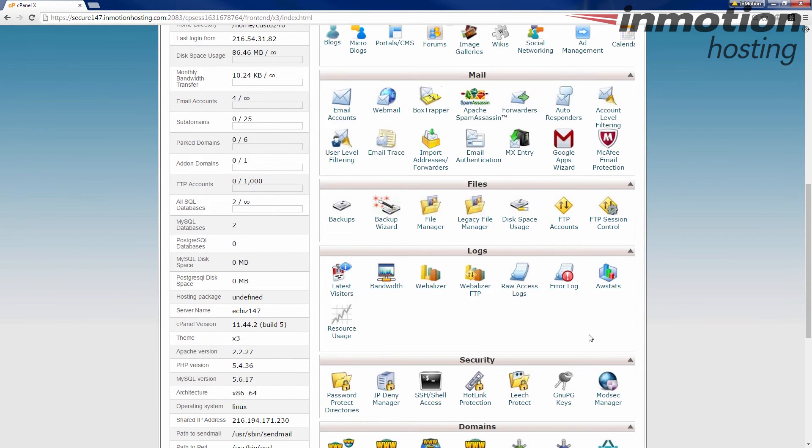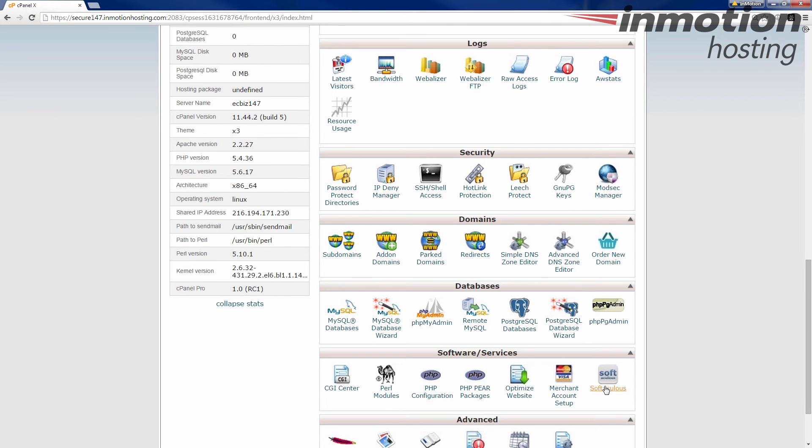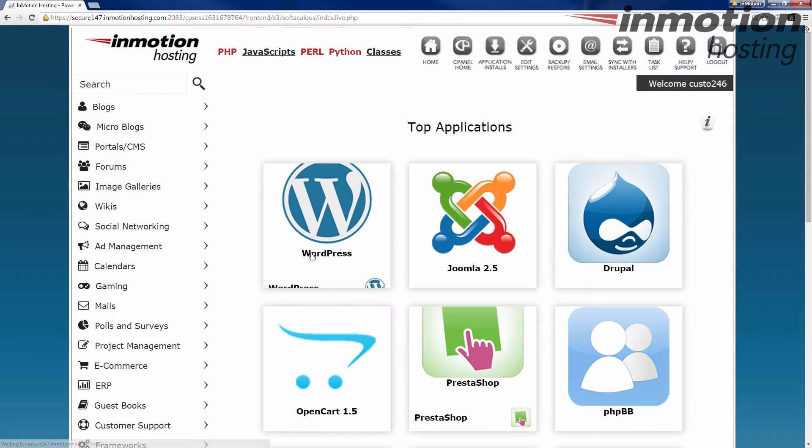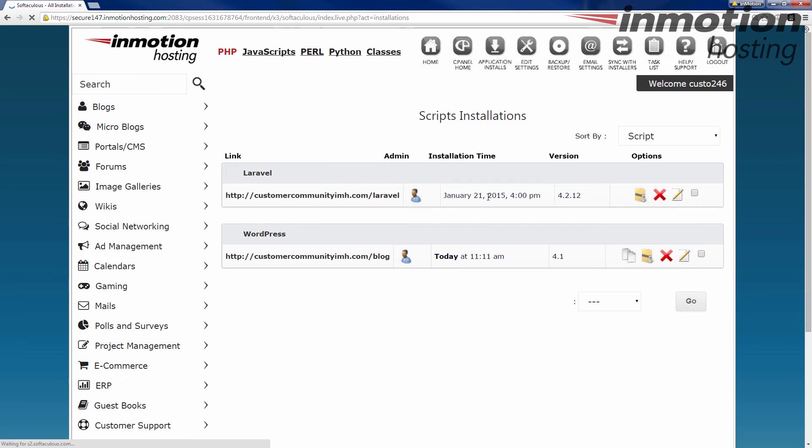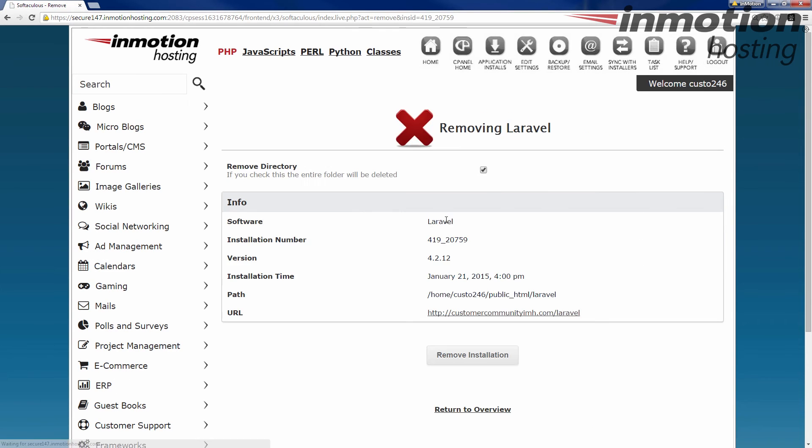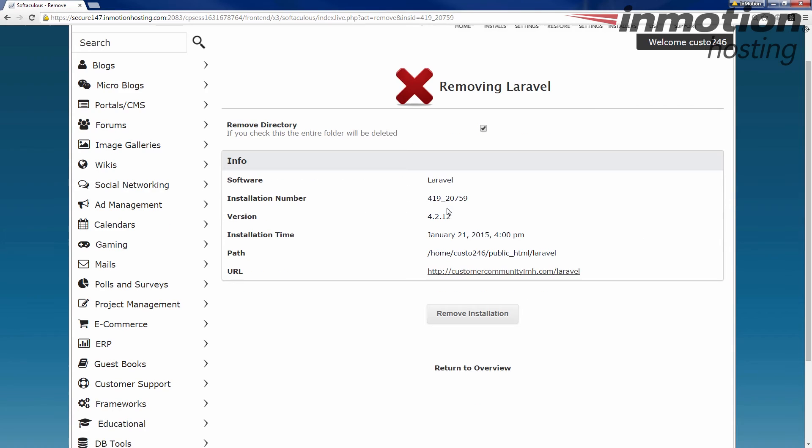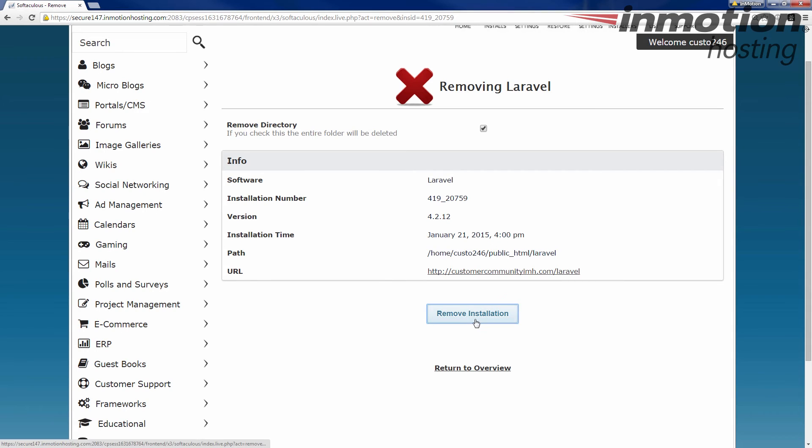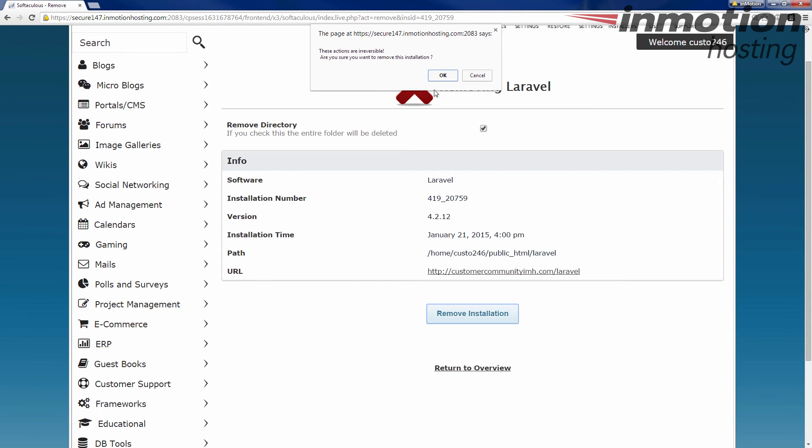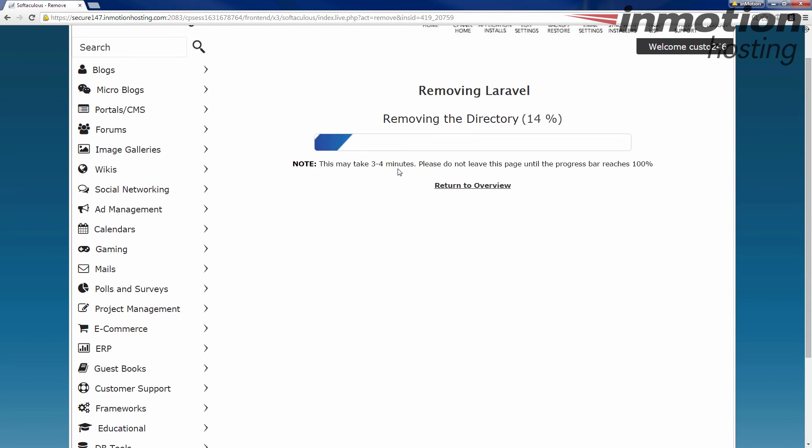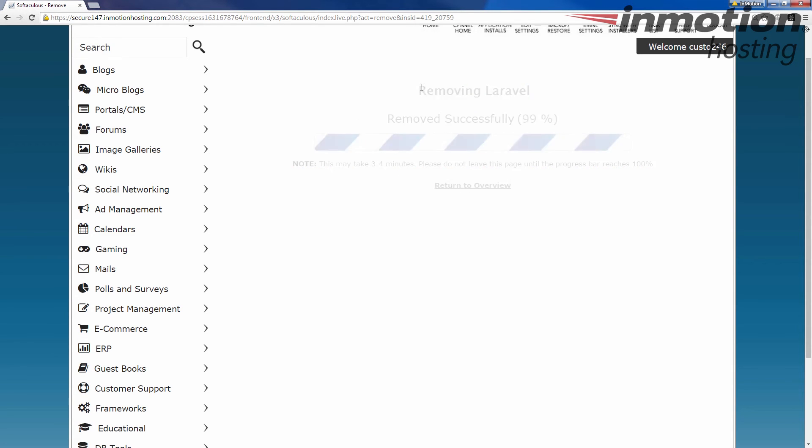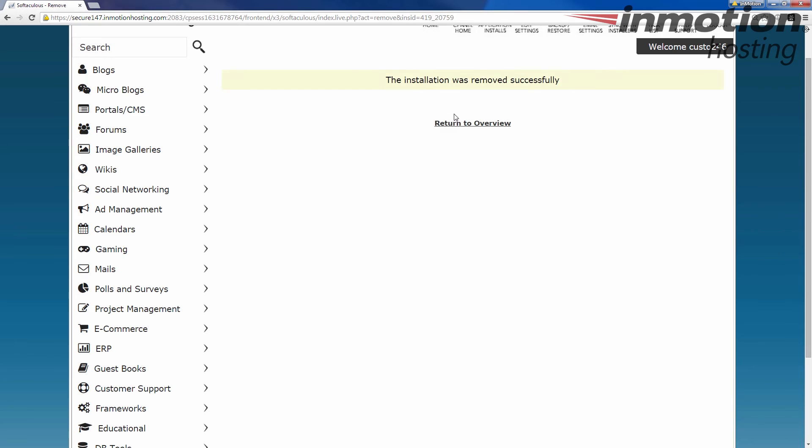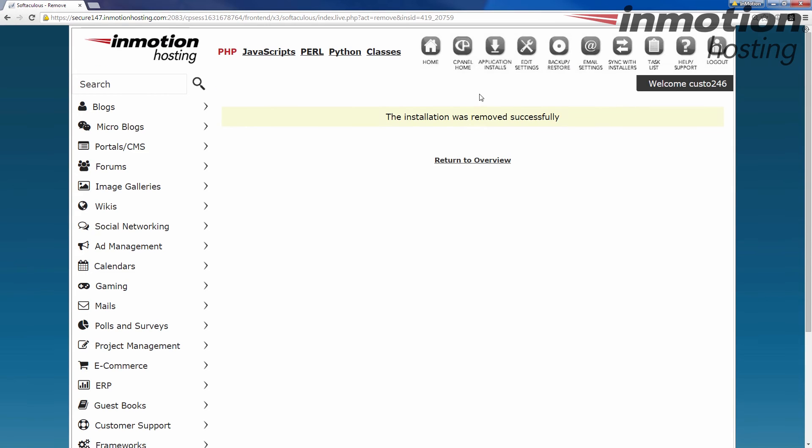I'm gonna run through the last couple real quick. Same thing: go to application installs, you know, whatever you want to get rid of, just click X. Now this one only has one - the directory. There's no database or database user involved in Laravel. That's why he only has the one. And again, it gives you the version number and, you know, where it's located and everything. Go ahead and click remove. Go ahead and say yes, confirm that. And this one's a lot faster because it has no extra stuff as far as databases and database users to get rid of.